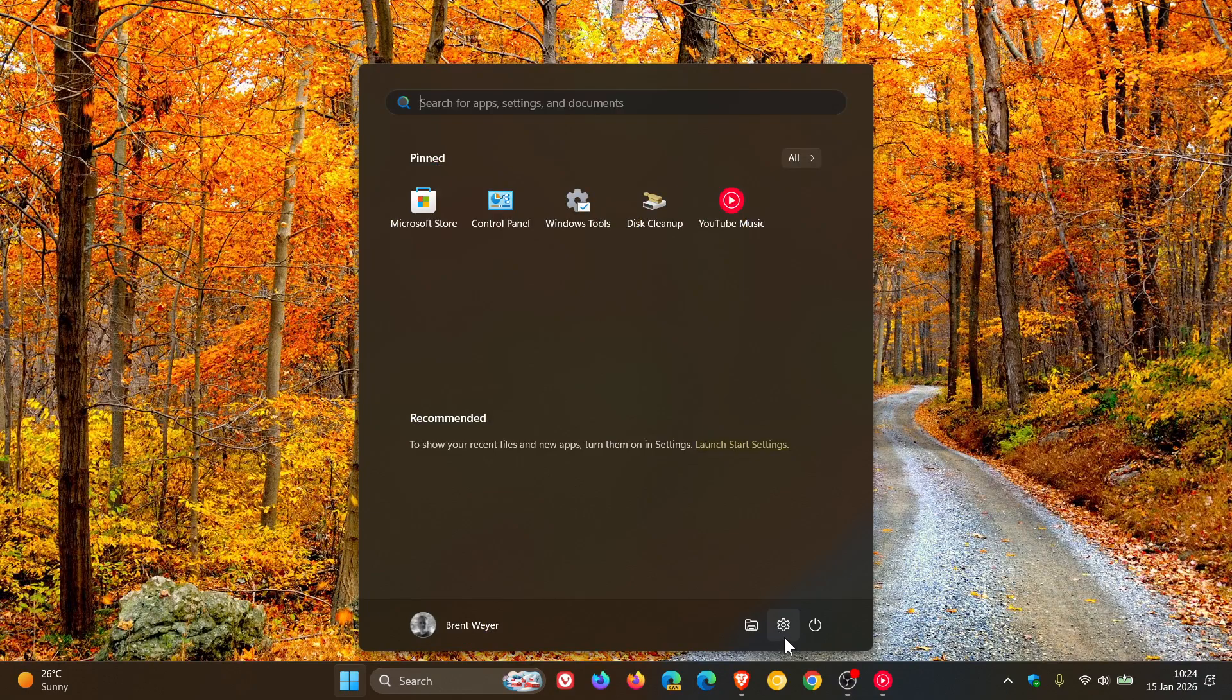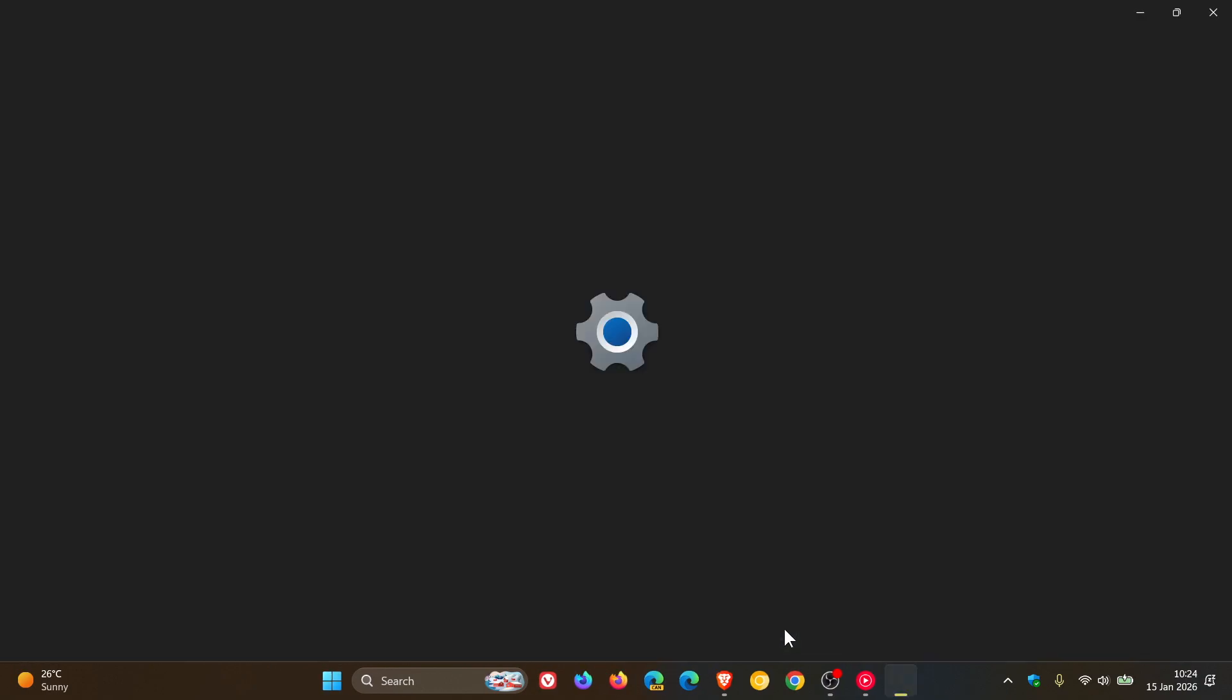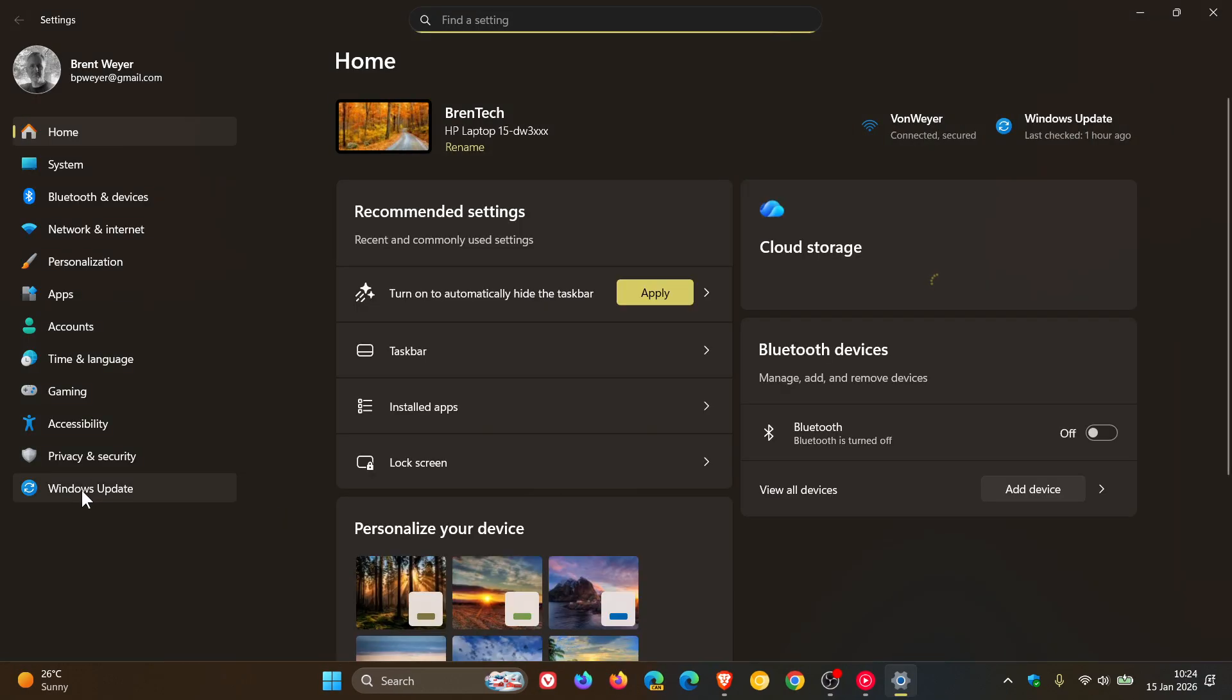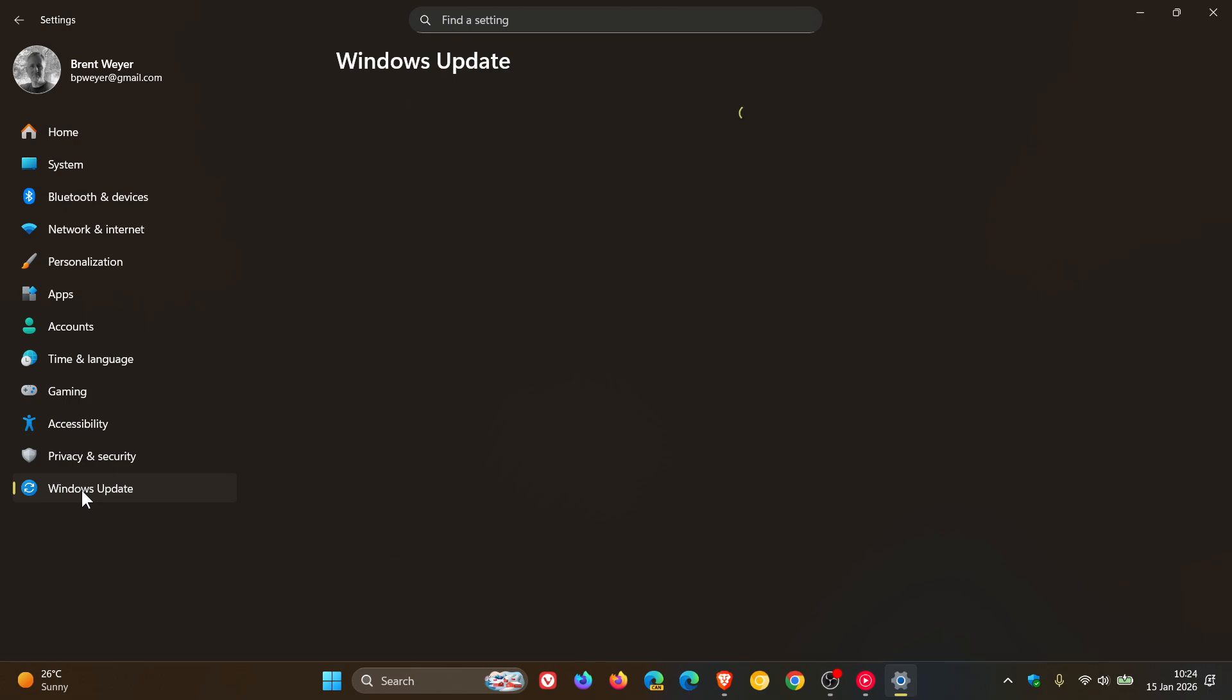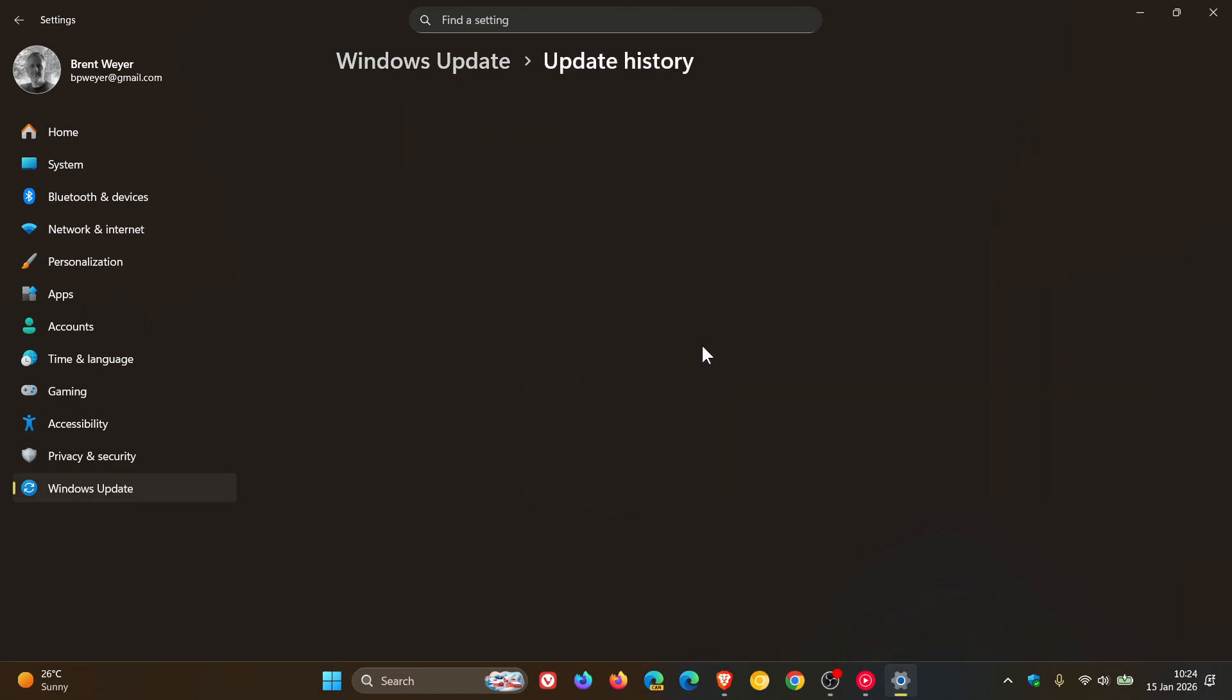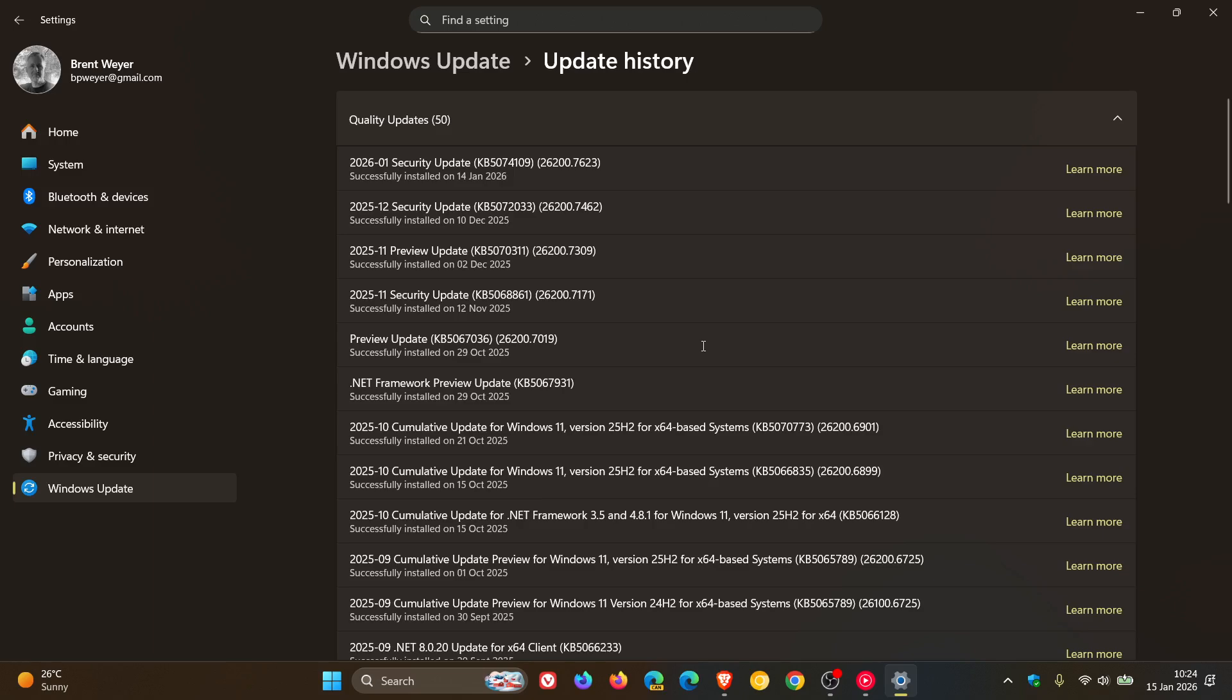So earlier this week, as I posted, Microsoft rolled out the first Patch Tuesday updates of the year for Windows 11 and Windows 10, if you are in the ESU on Windows 10.